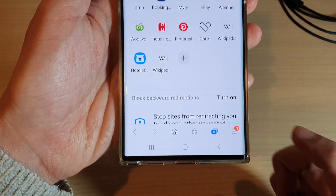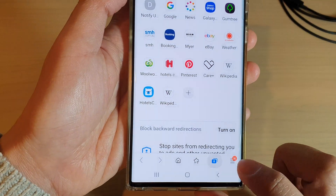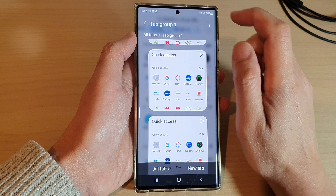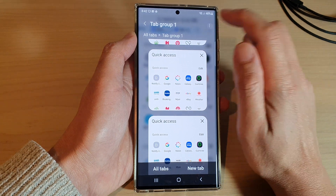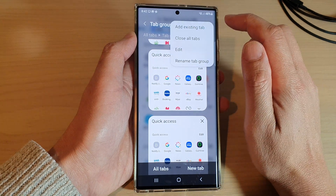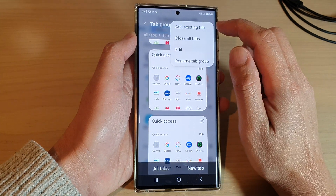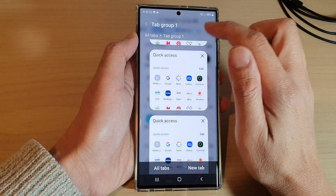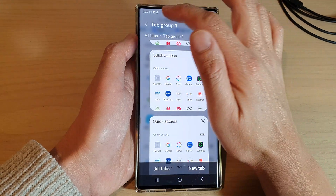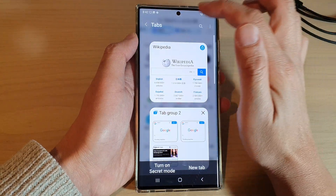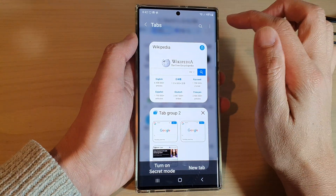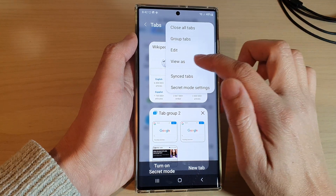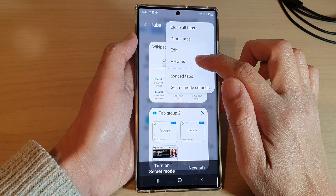Then tap on the option key at the top. Now, because I'm in the tab group at the moment, I need to go back to the tabs. From the tabs, tap on the option key, then tap on 'View as'.